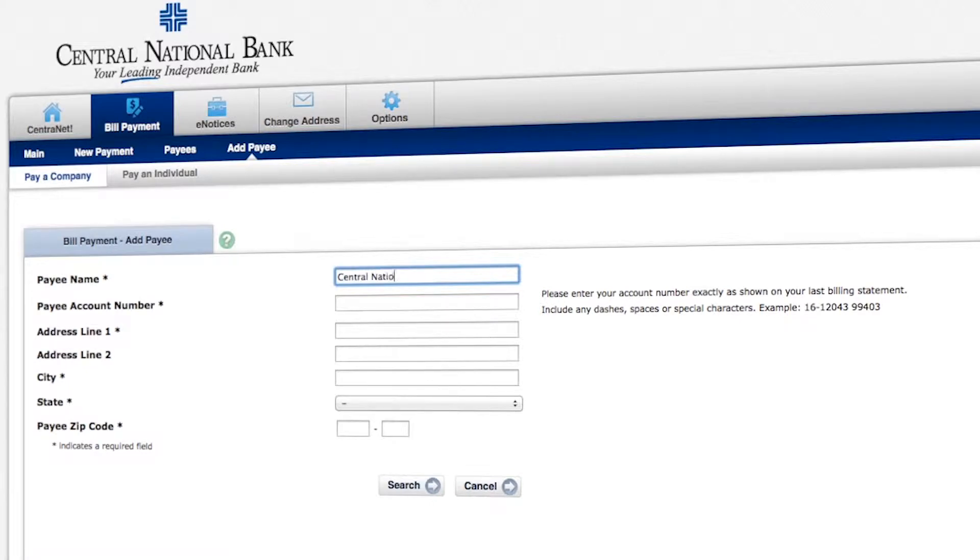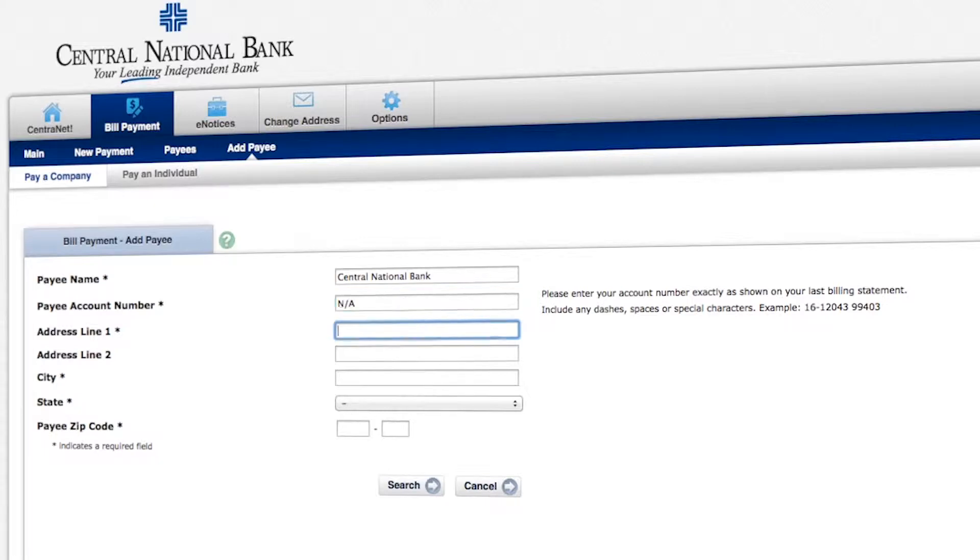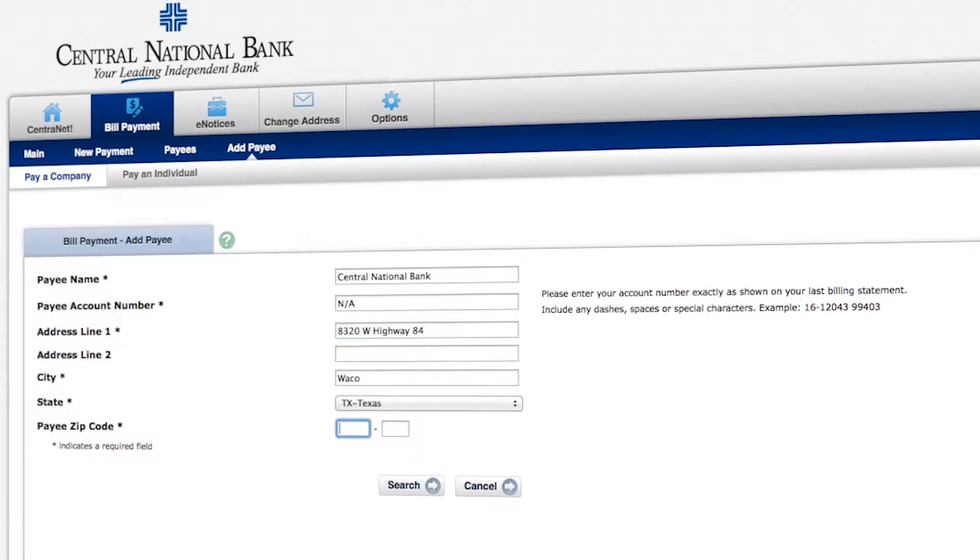We're going to type in the payee name, which is Central National Bank. Account number. We don't have an account number for this example. So we're just going to put N/A. Type in the address, the city, the state and the zip code. And then we're going to select search.